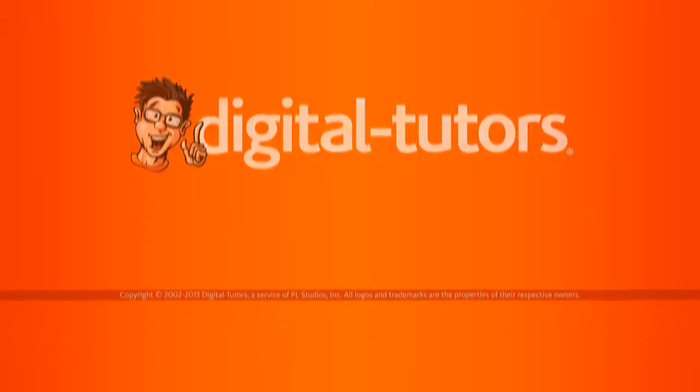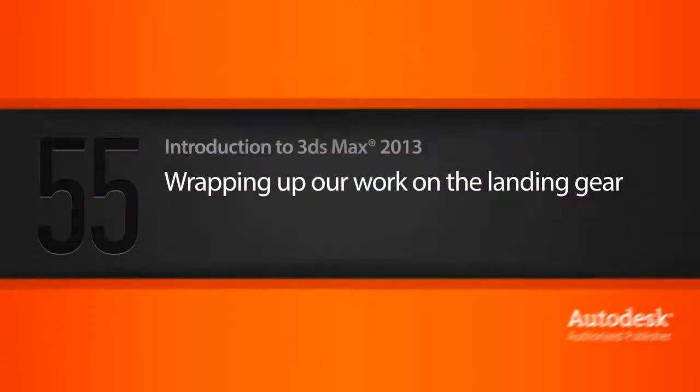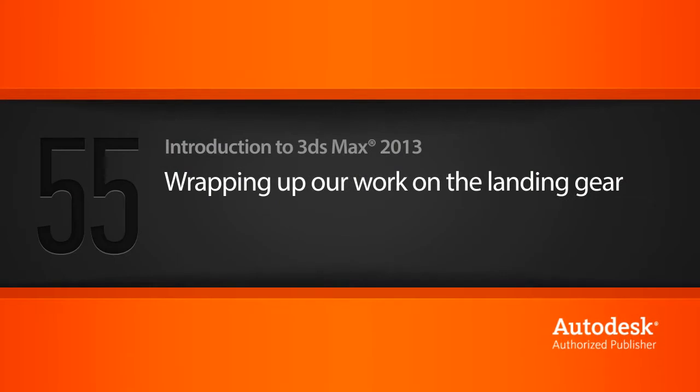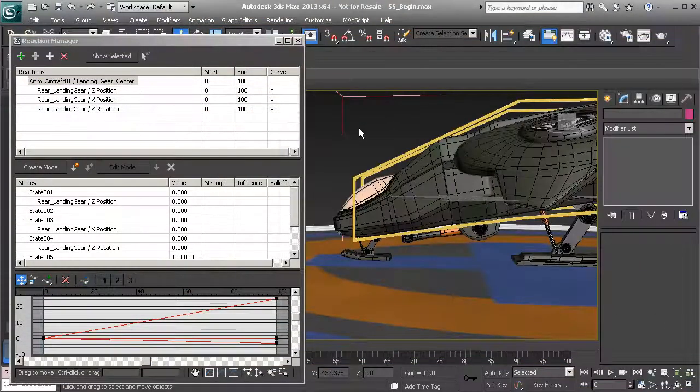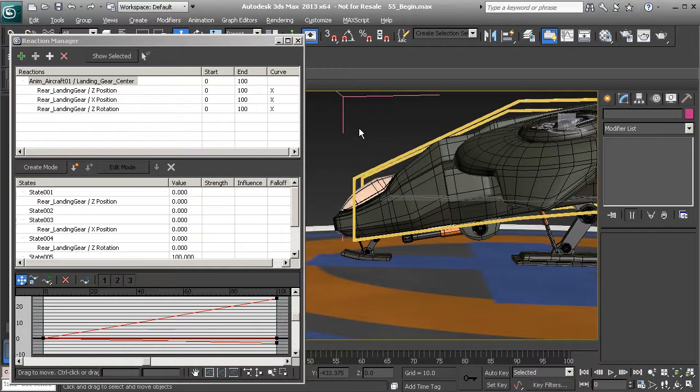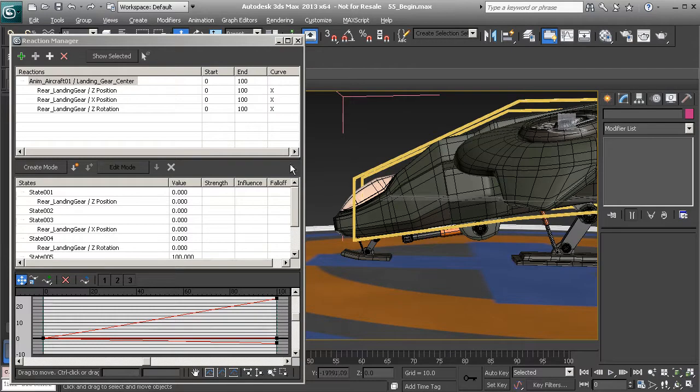In this lesson we will finish rigging the landing gear. So now we have an idea of how the Reaction Manager works. Now remember to truly master this tool you'll need to use it quite often.